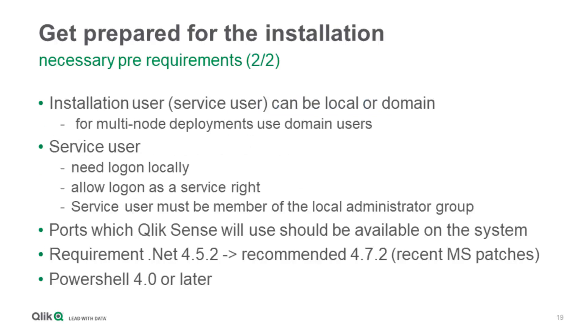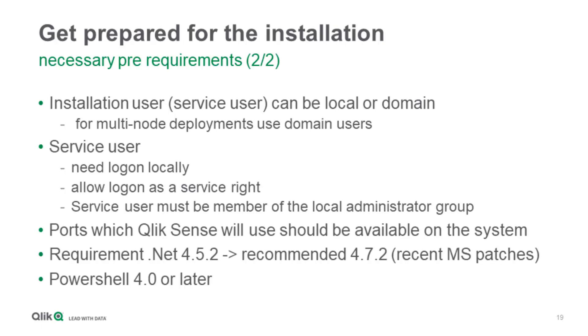Here we can see that the installation user, which we call service user, can be local or domain, but we recommend for multi-node deployments to have it as a domain user, simply for the fact that the account should be available on every single node that you want to connect later on. This service user needs to have the rights of log on locally, allow the right to run as a service, and the user must be member of the local admin group on the server itself.